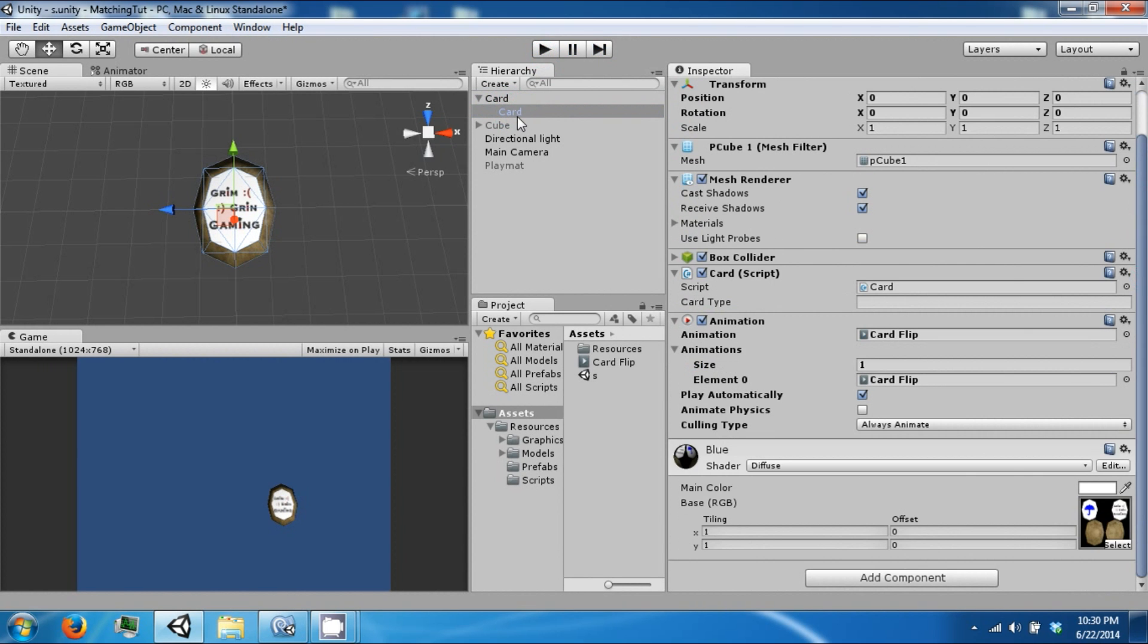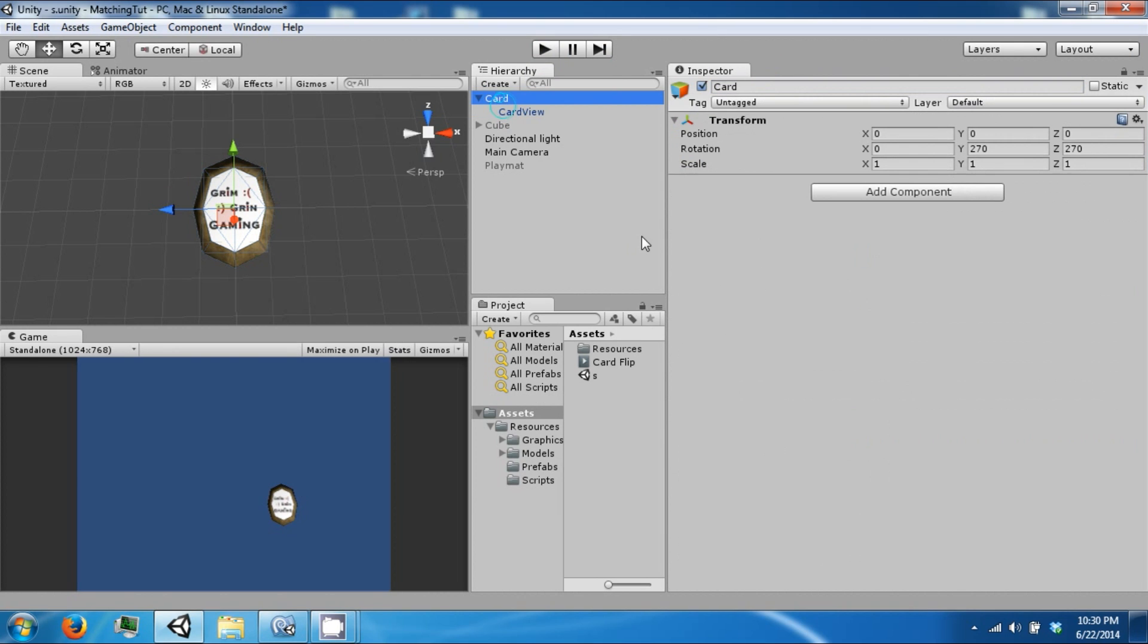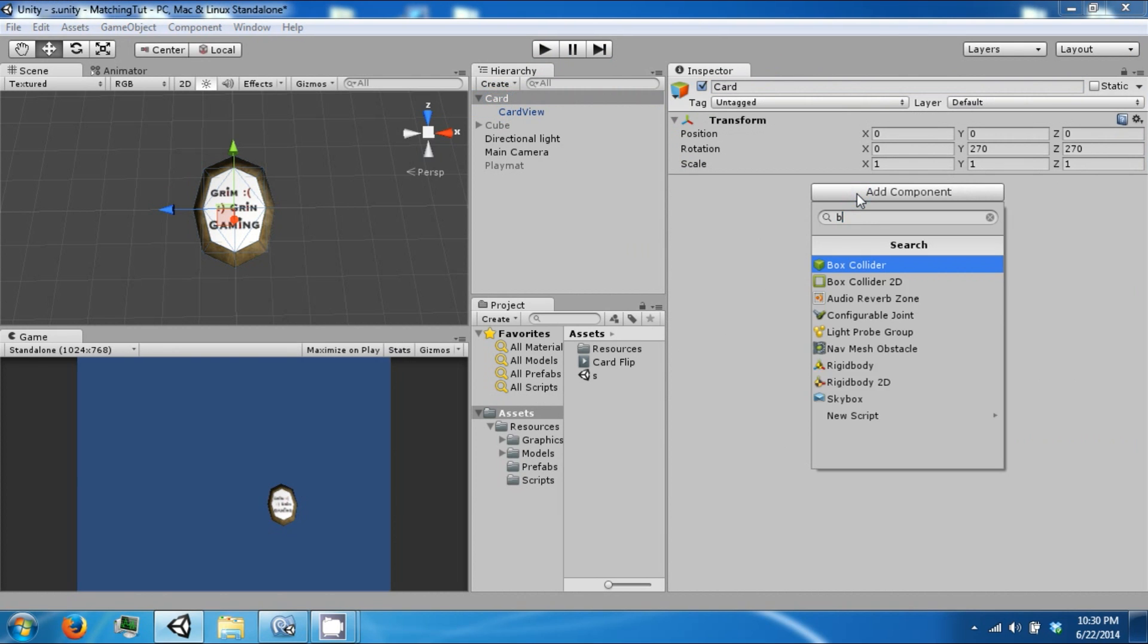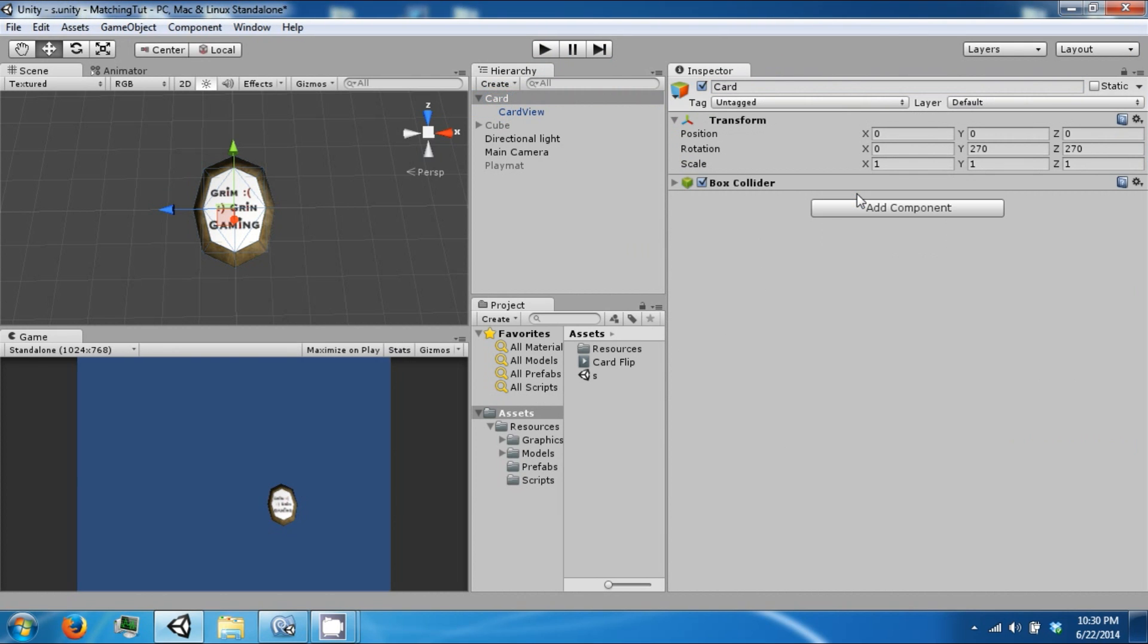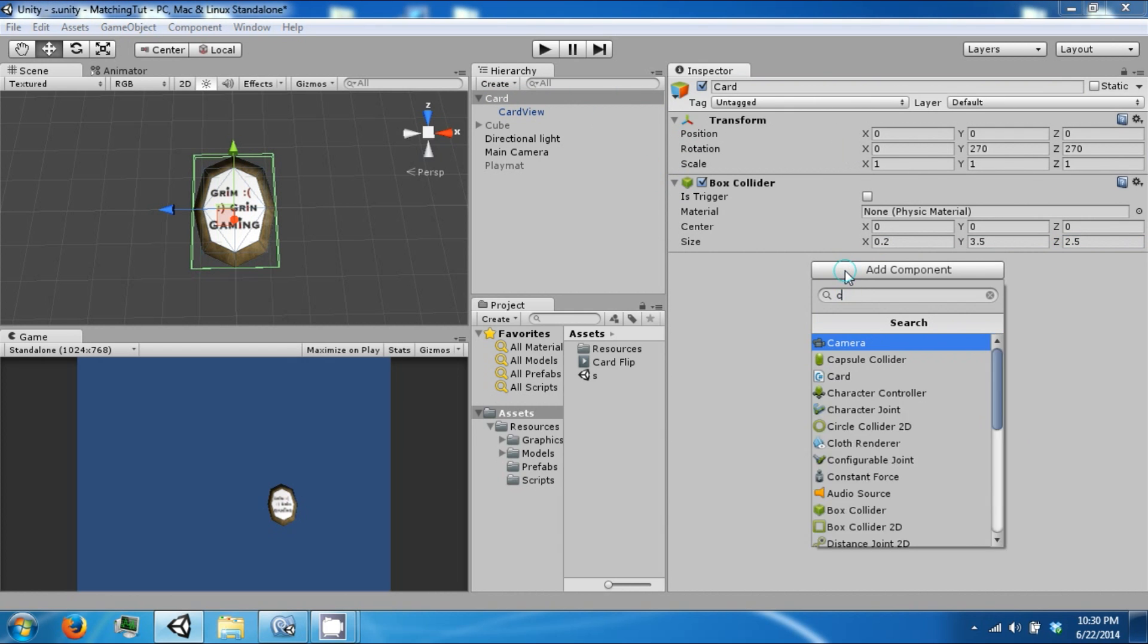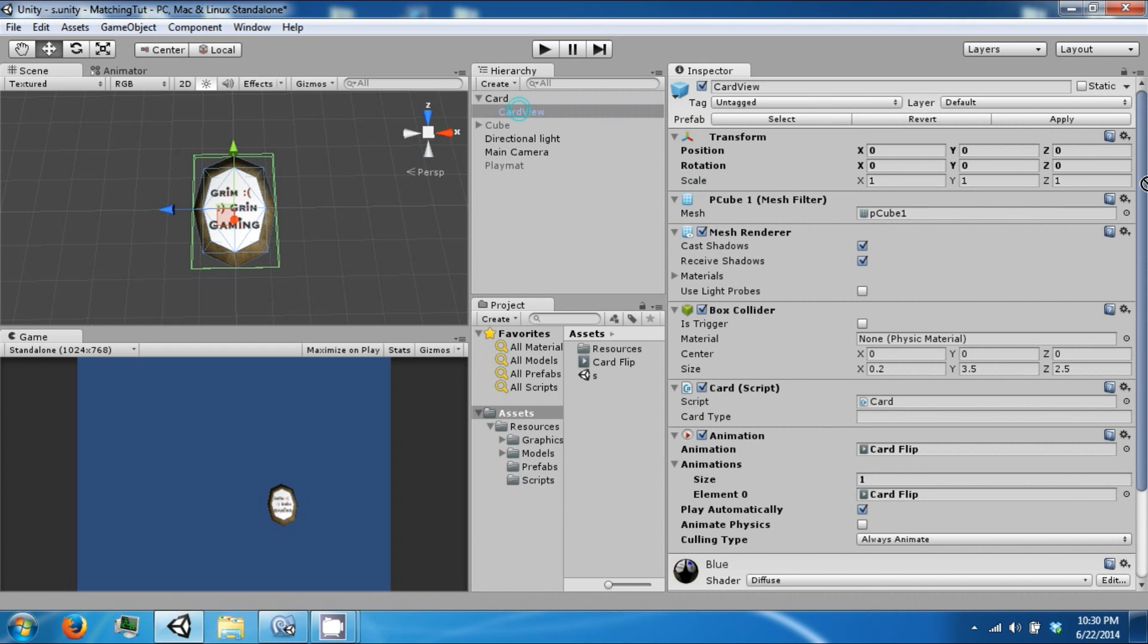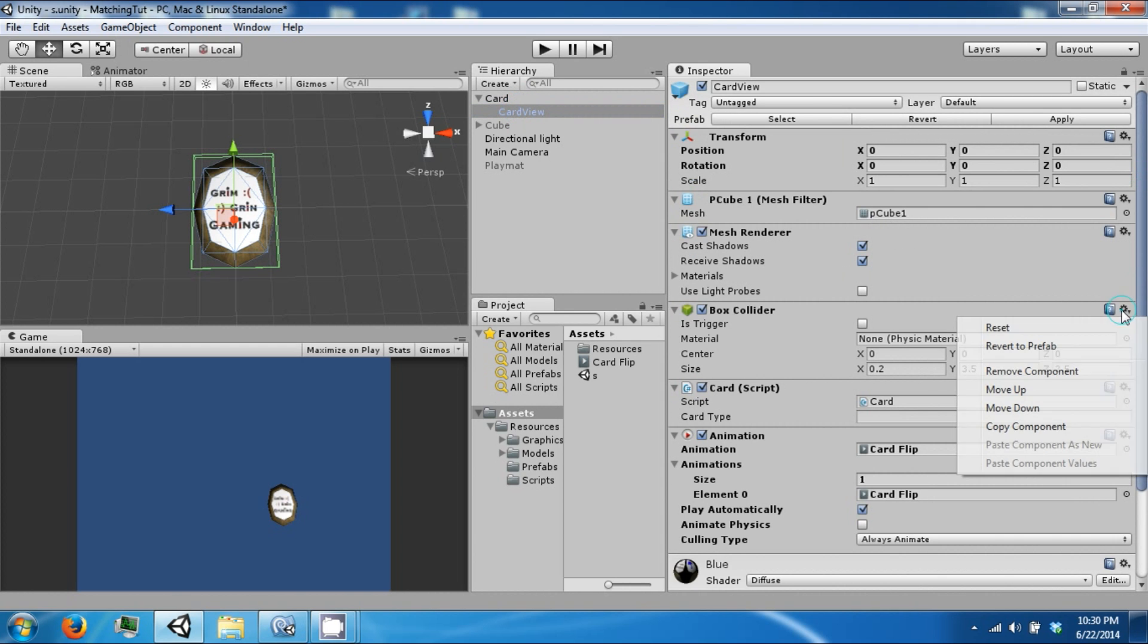So because we have to do this we're going to change how we structure our card prefab. So we're going to call this a card view. And we're going to take some components from the other one and put it onto this one. So we're going to add our box collider here. 0.2, 3.5, 2.5. And we're also going to add a card script. And then we're going to remove those from this.